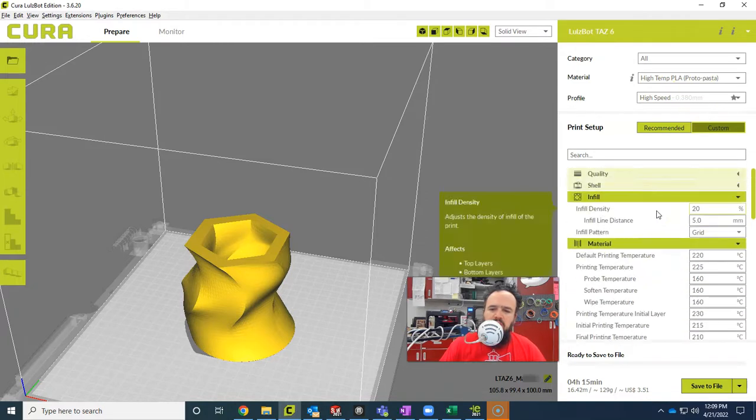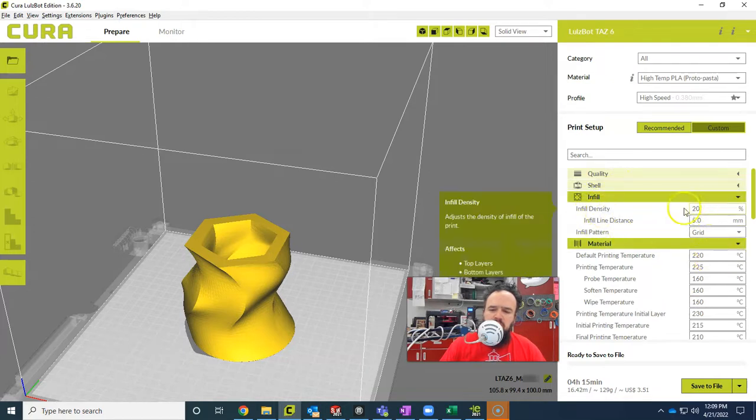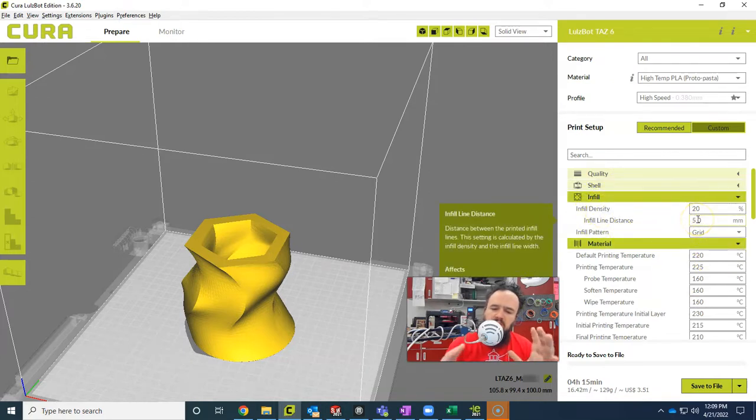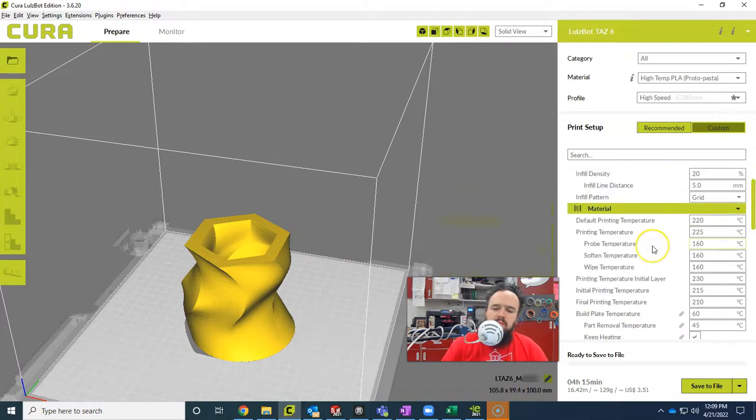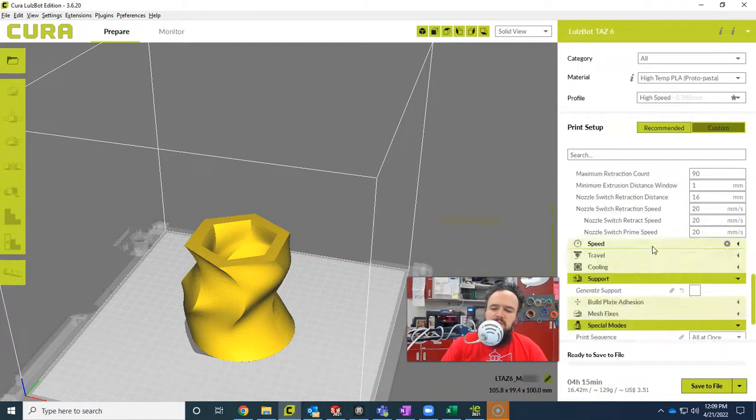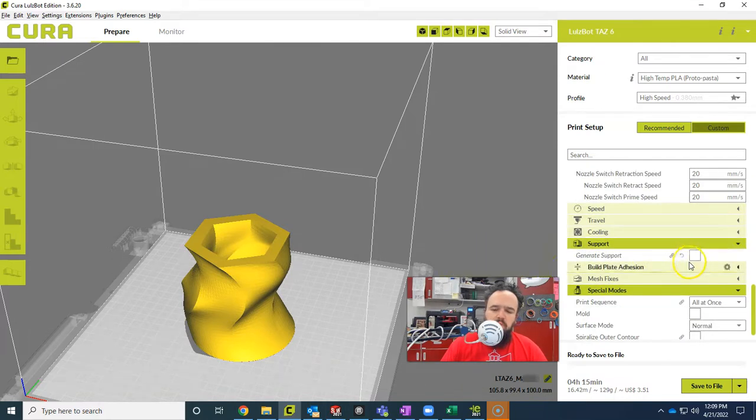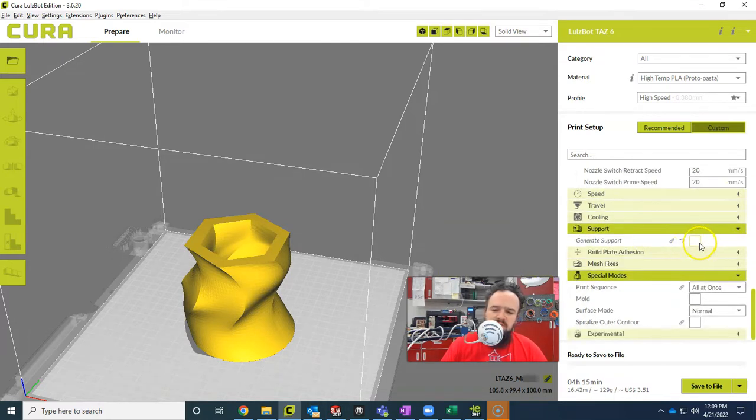I have a few things open here. Sometimes I need to dial in the temperature so the material is open. Sometimes I change the infill. Usually 20% is good, but if I'm printing a really large object, I need something a little bit less dense. And then I have support open in case I need to add supports, although I don't like adding supports here. I like doing it someplace else first.